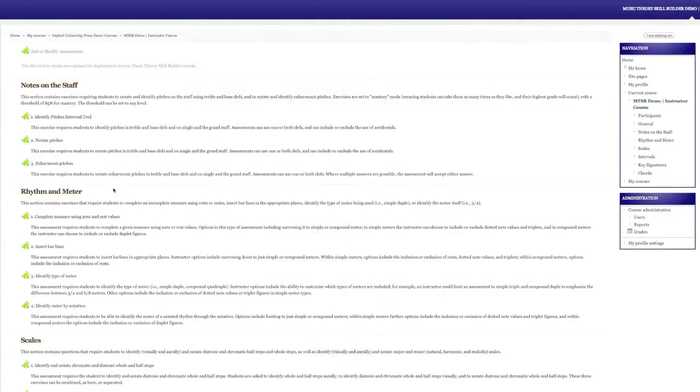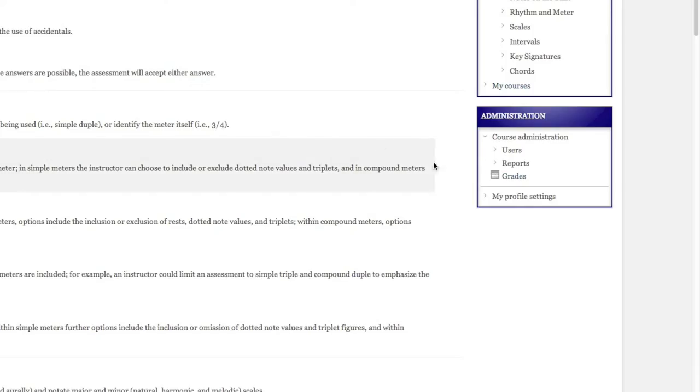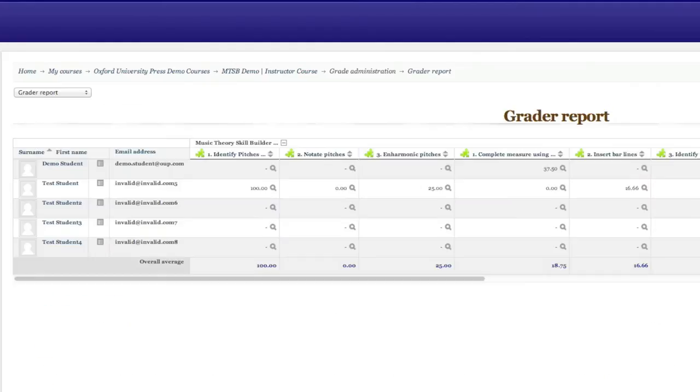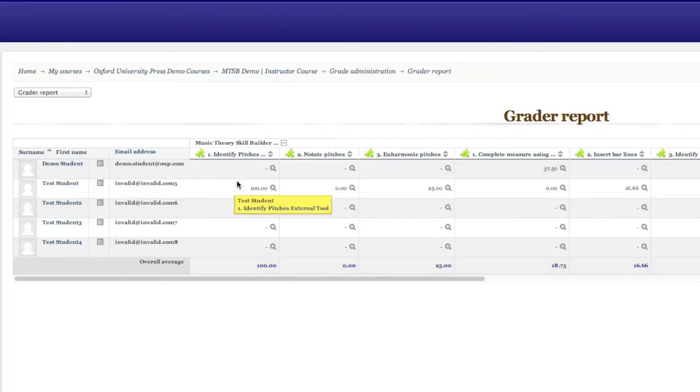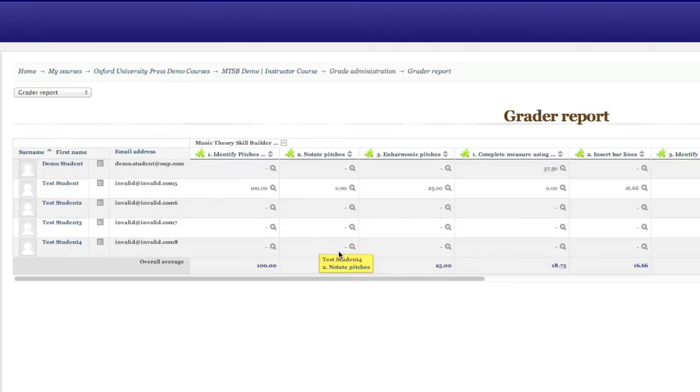A built-in gradebook automatically records students' highest scores in each module, allowing instructors to quickly and easily monitor student progress toward mastery of each concept at any given point in the course. Instructors can view individual student scores, as well as class averages, in real time.